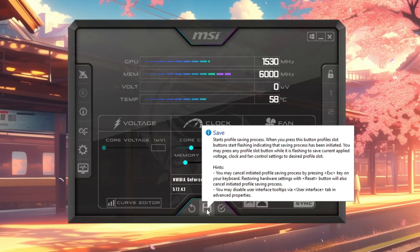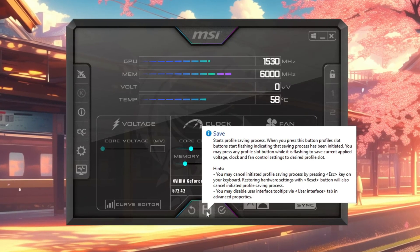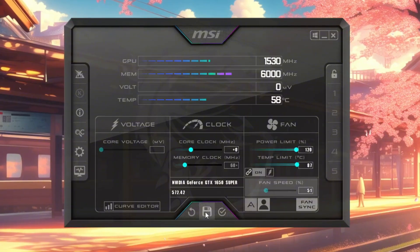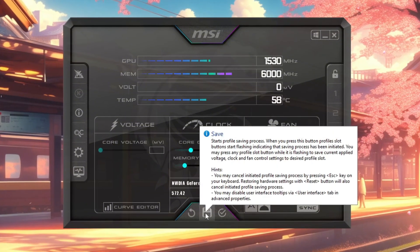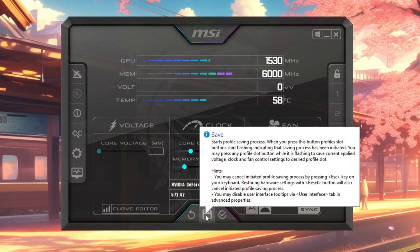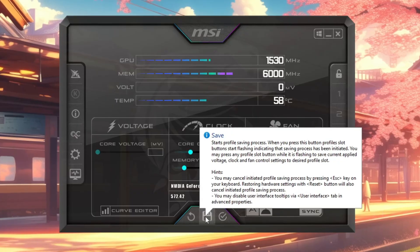Once you find the best stable boost, click Apply to save the settings. This method gives your GPU a gentle but effective performance boost, helping you achieve more stable and higher FPS in games.